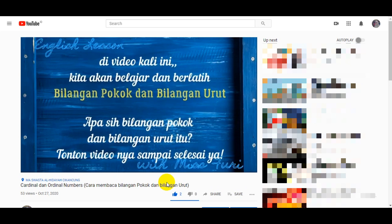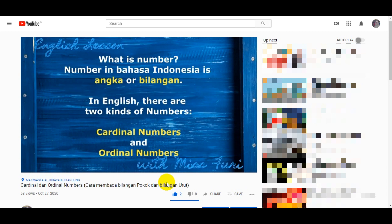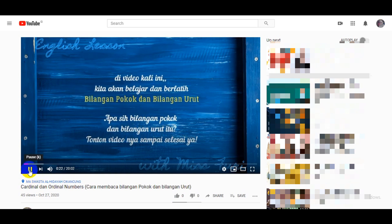Jangan lupa like, subscribe, dan share jika video ini bermanfaat untuk kamu.